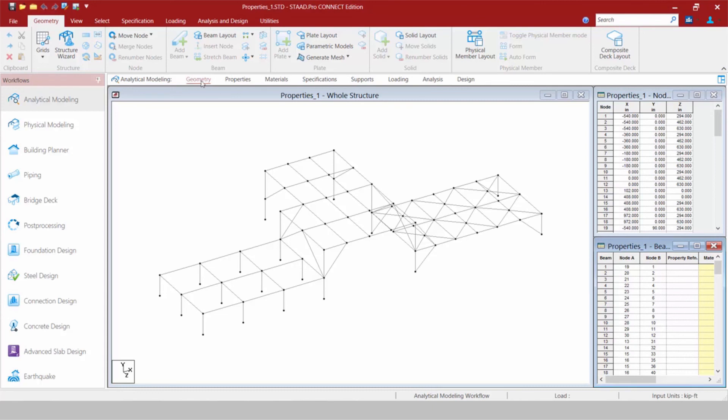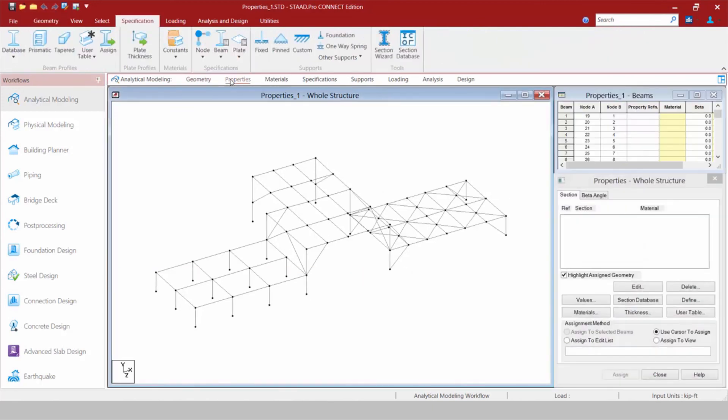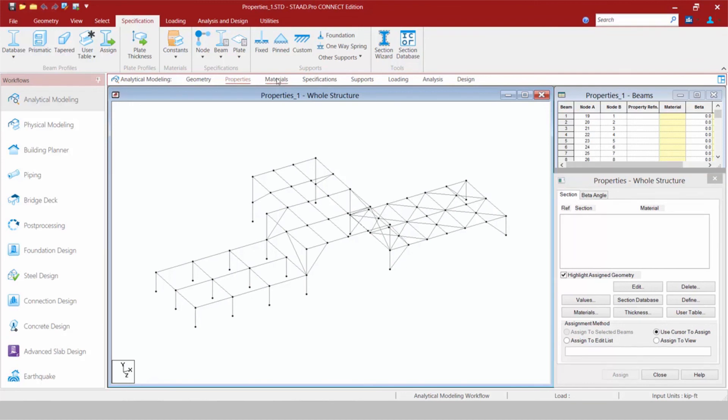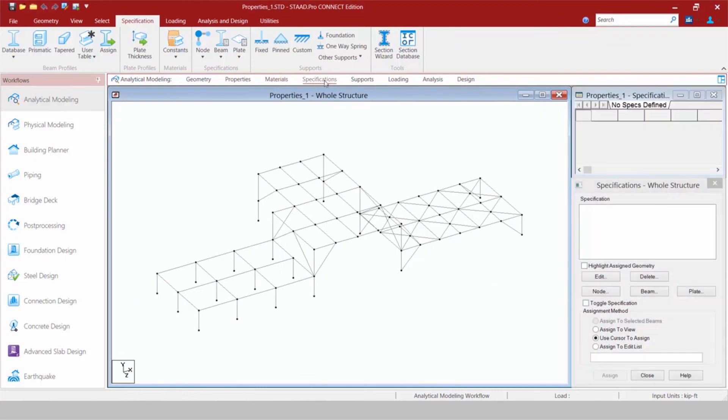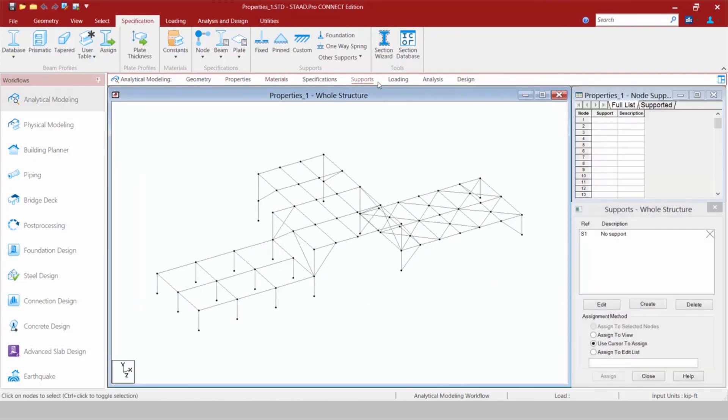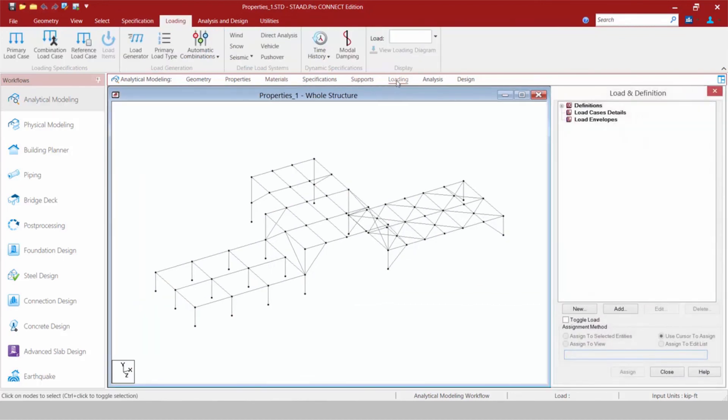As you complete your geometry, you're going to move on to set your properties. Here we can enter our section properties, our beta angles for our members as well. Next we're going to move on to our materials. We have our specifications, our supports, and our loading.